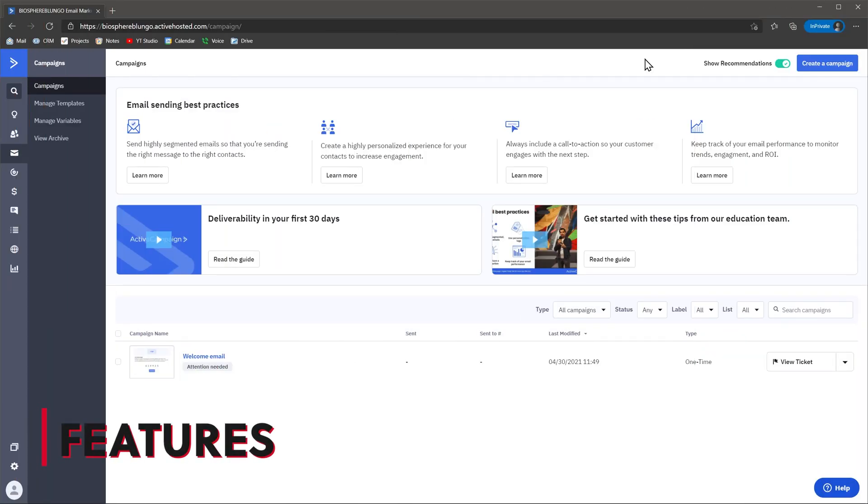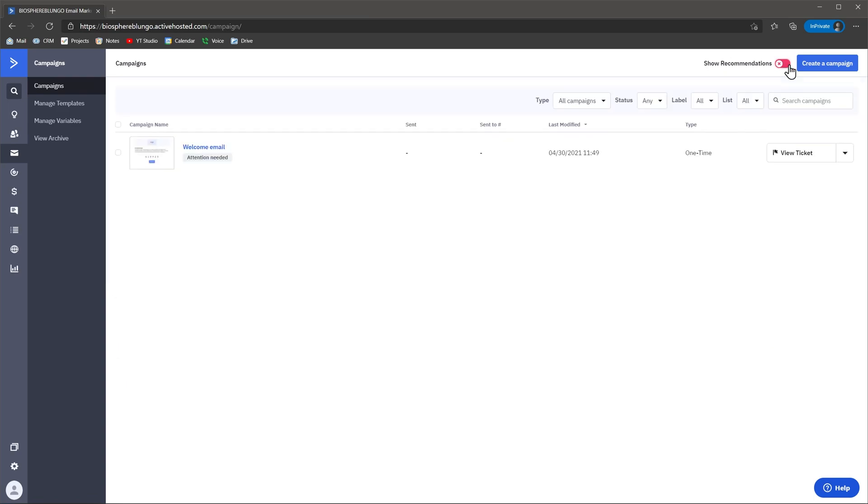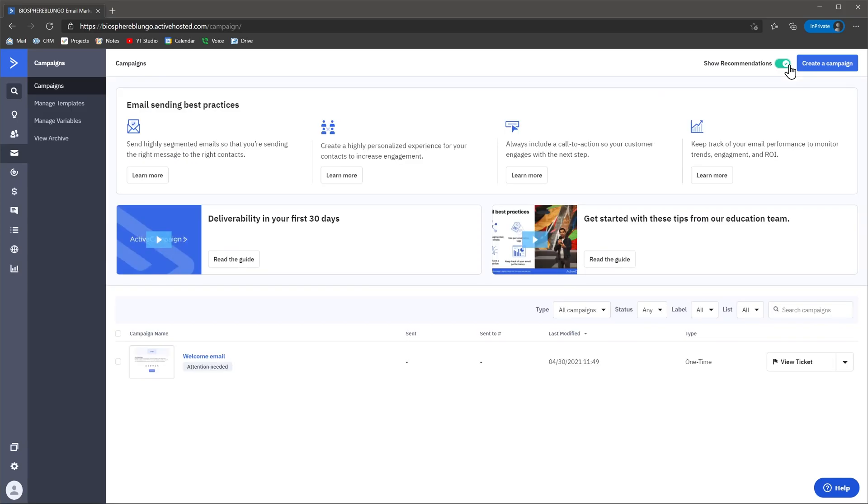ActiveCampaign has a lot of features included out of the box that will help you manage your marketing and sales. The majority of these features are related to sending email campaigns, but the other modules also have some cool features. Some modules have recommendations that you can use to set up your module or to start using the module's features, but you can turn this off if you're already a pro.